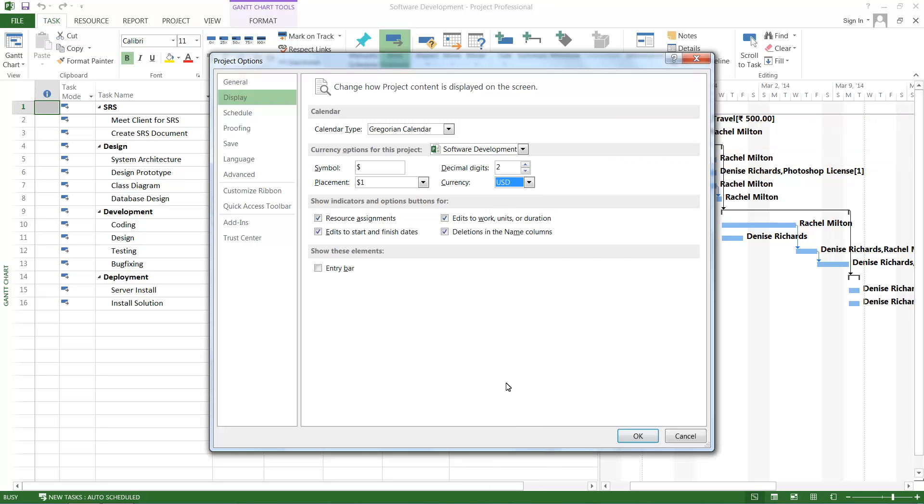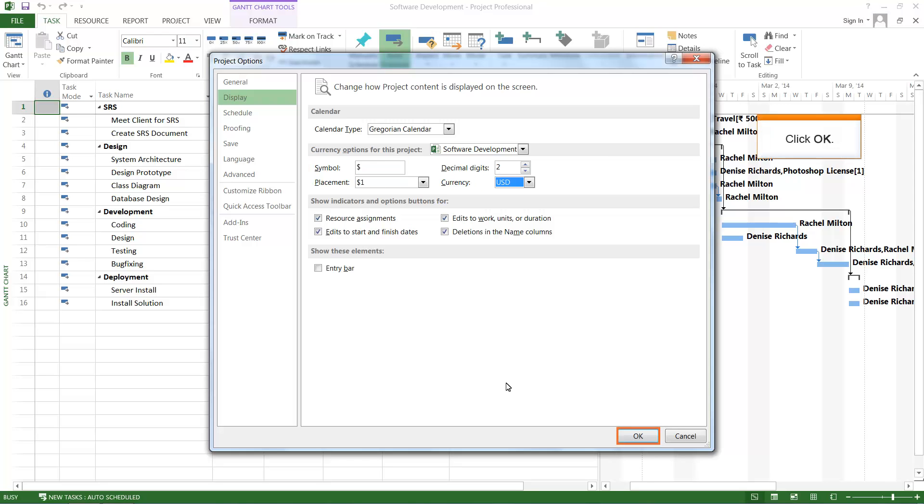The changes are displayed in the Project Options window. It can be observed that the currency is changed to USD and the symbol is changed to USD. Click OK.